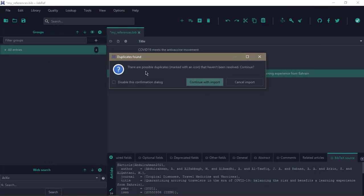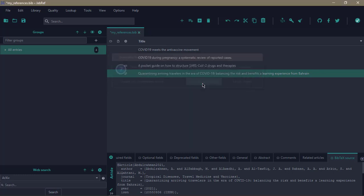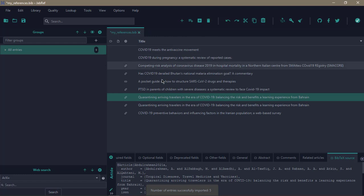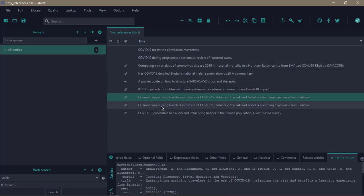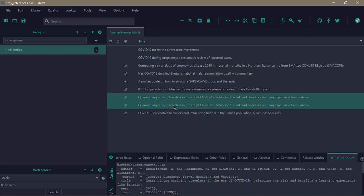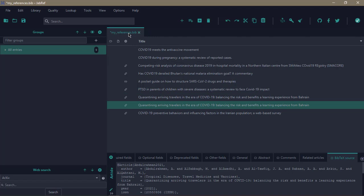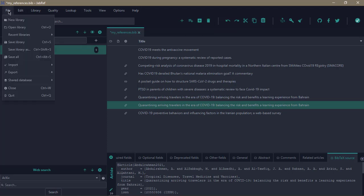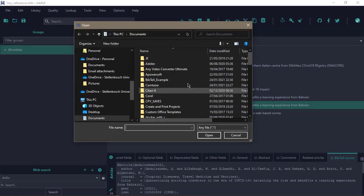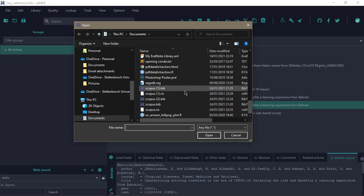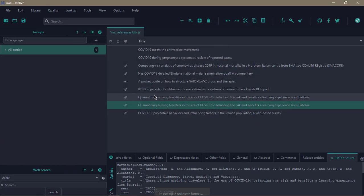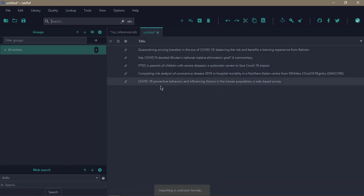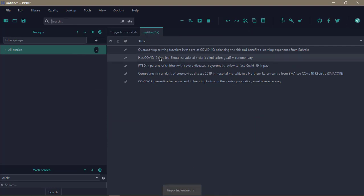It's saying there are possible duplicates that haven't been resolved. Should it continue? I can say Continue with Import, and it's imported. These are the two that it found as duplicates, so you can actually resolve the duplicates and remove one of them. That's when you want to import it into your current library. But say you did a search and you want to save it as a new library which you want to work on separately, you can also go to Import into New Library, then you come to Scopus, whatever you saved the search as, and this is it. So it's saved as a new library.